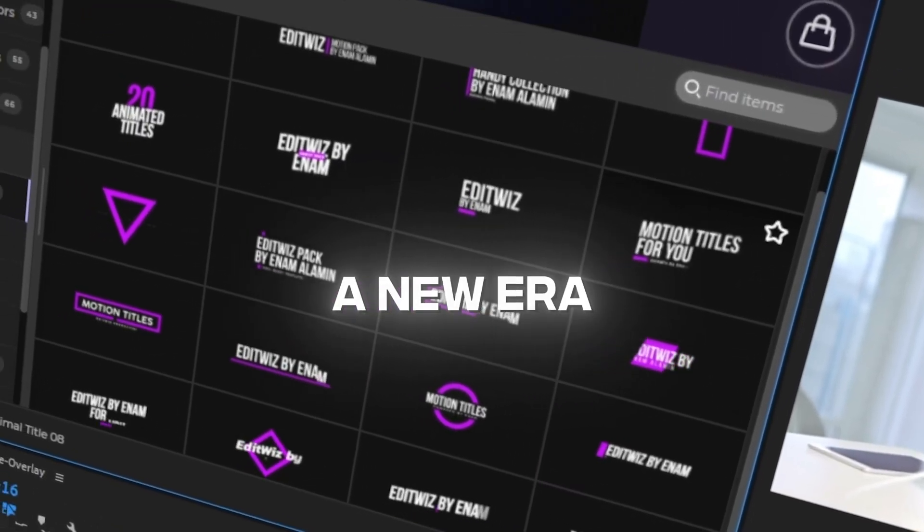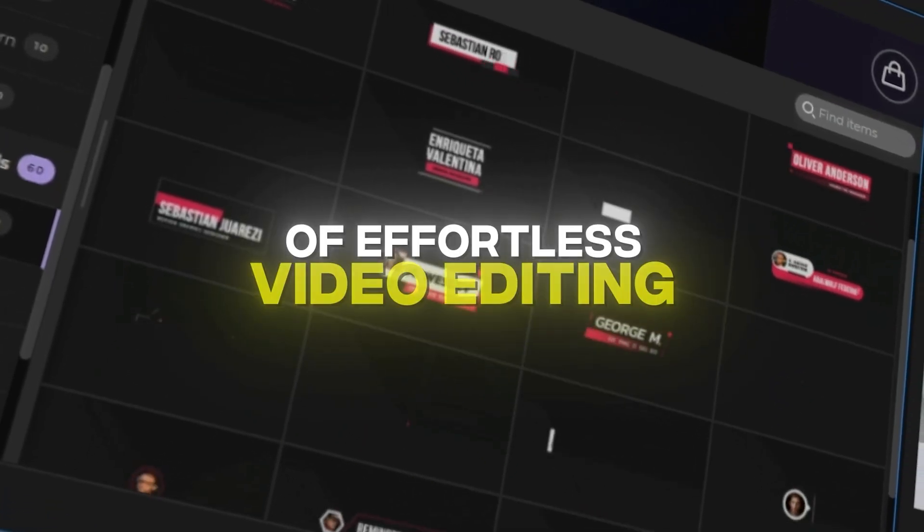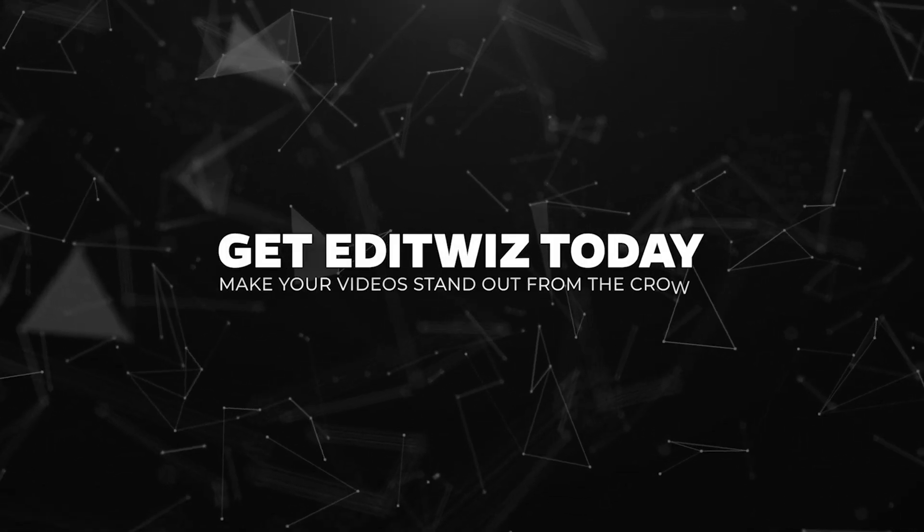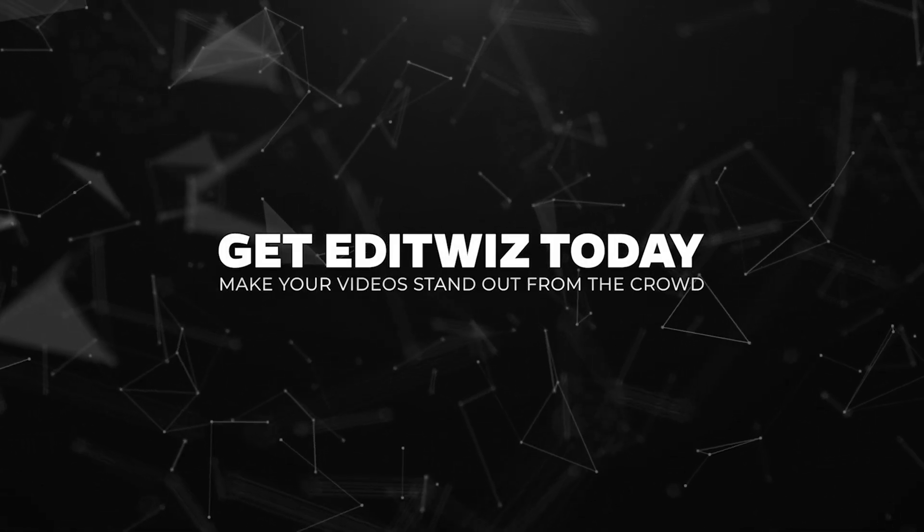A new era of effortless video editing. Purchase one time and access lifetime. Get EditWiz today and make your videos stand out from the crowd.